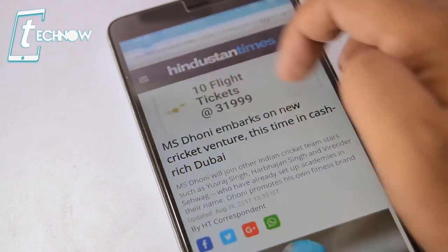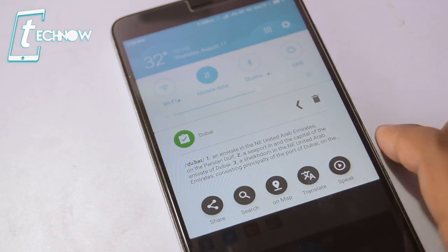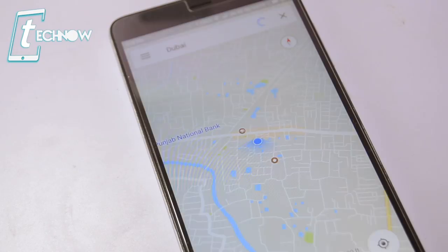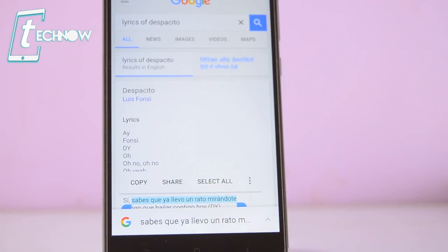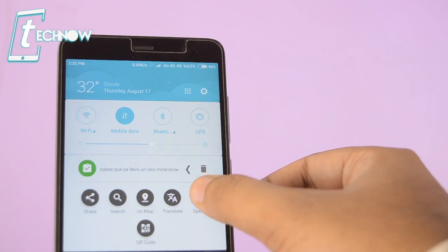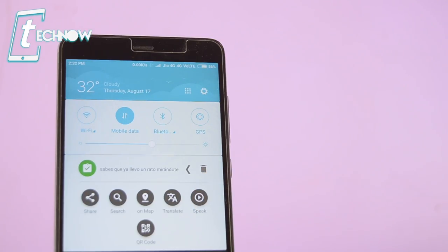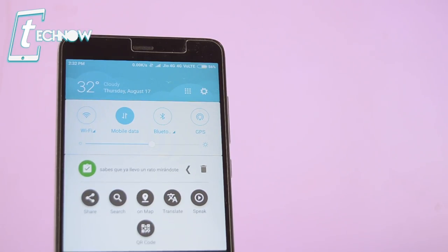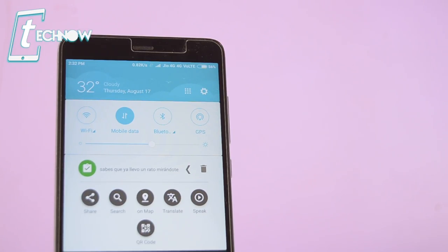If the word in the clipboard is the name of any place, you can even search it directly in Google Maps. You can also translate any word or sentence right from there and even listen to the pronunciation of that particular sentence. It's a very useful app, so do check this out on your Android phone.